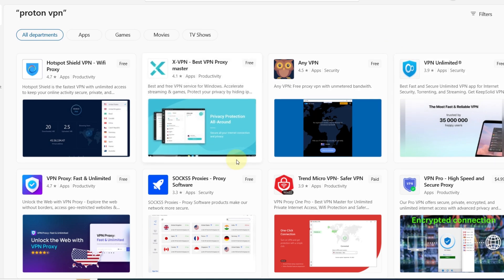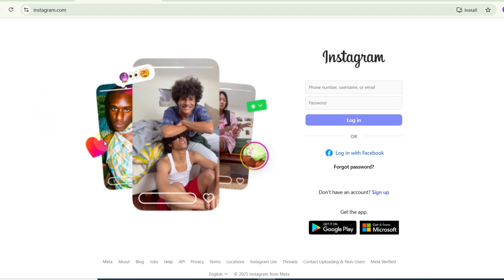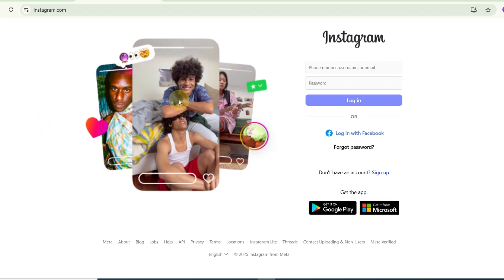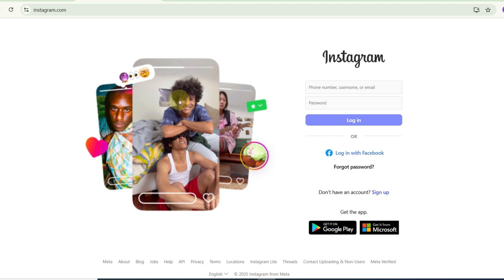Download and connect to a server. Try accessing Instagram again. If the App Store is blocked or restricted, skip this step.